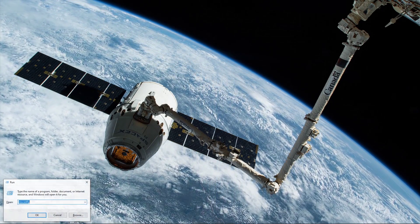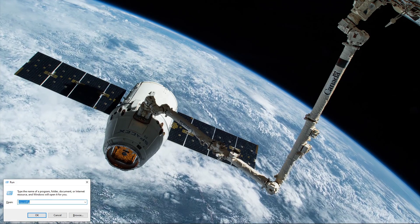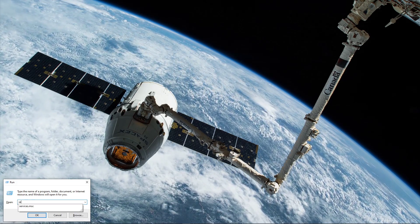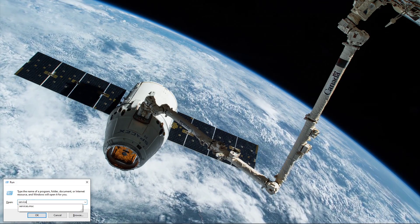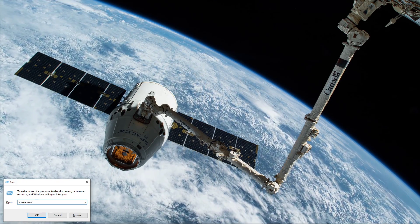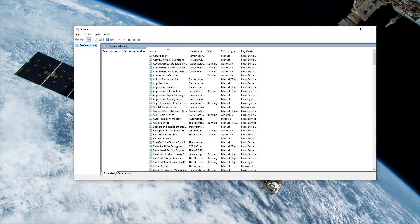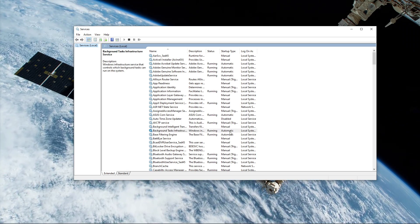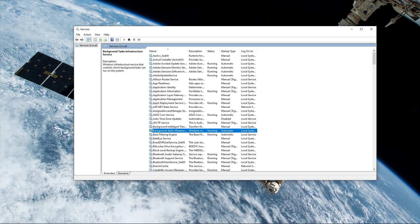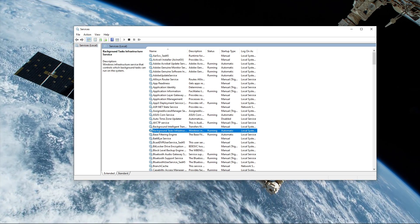Use the Windows key and R shortcut again, and this time type services.msc and hit enter. This will open up the Service Control Manager.